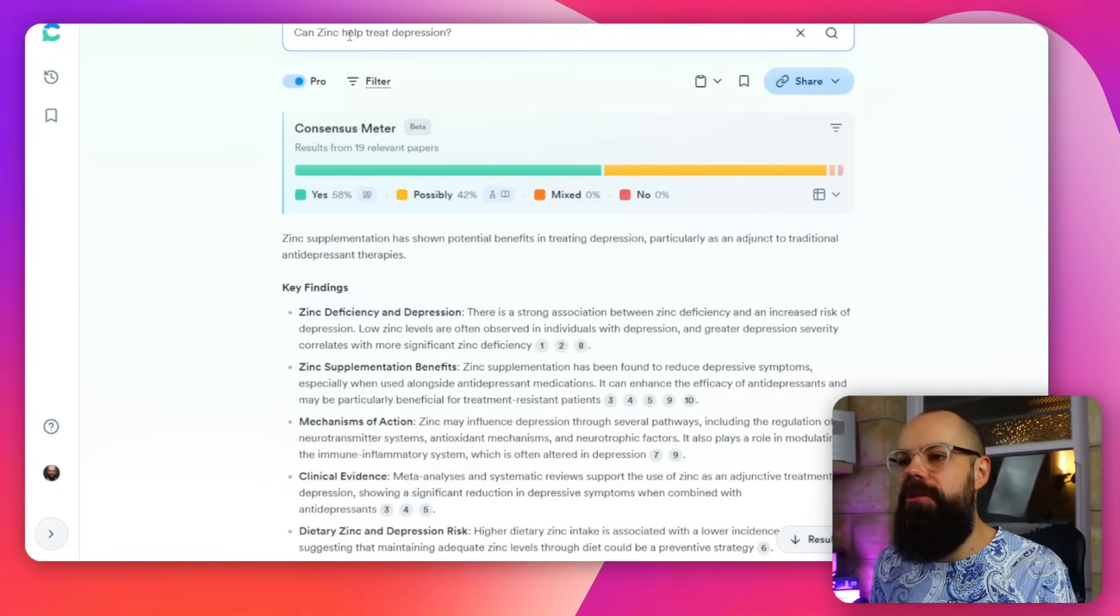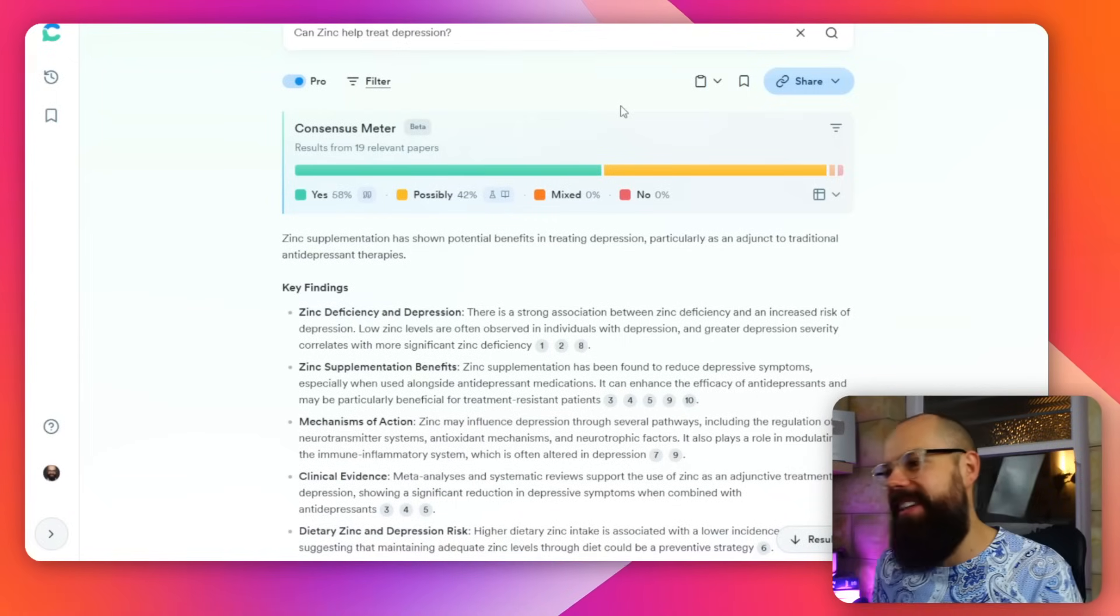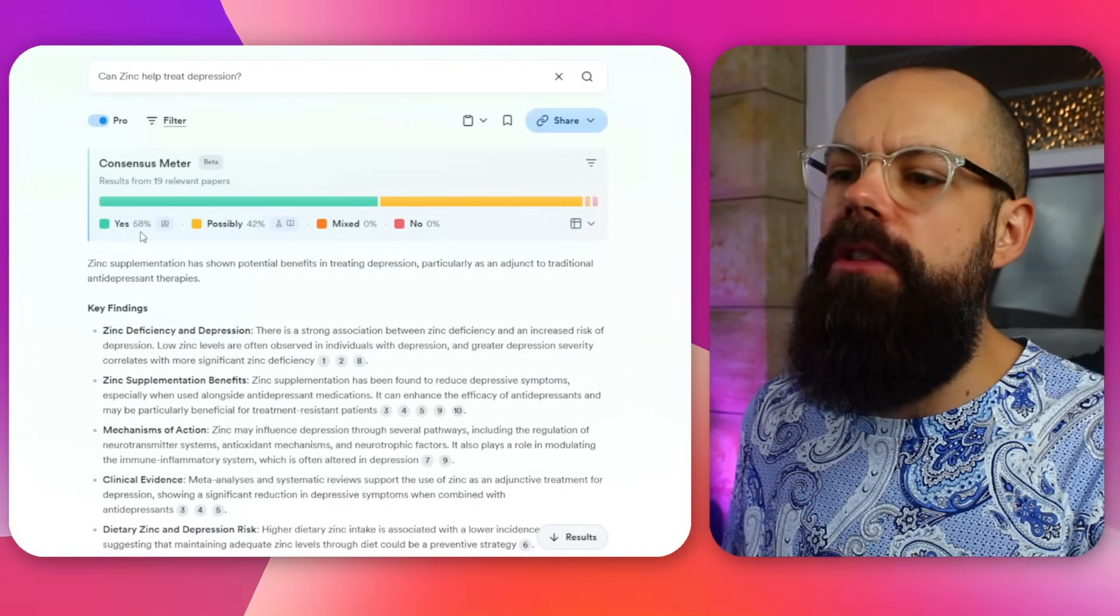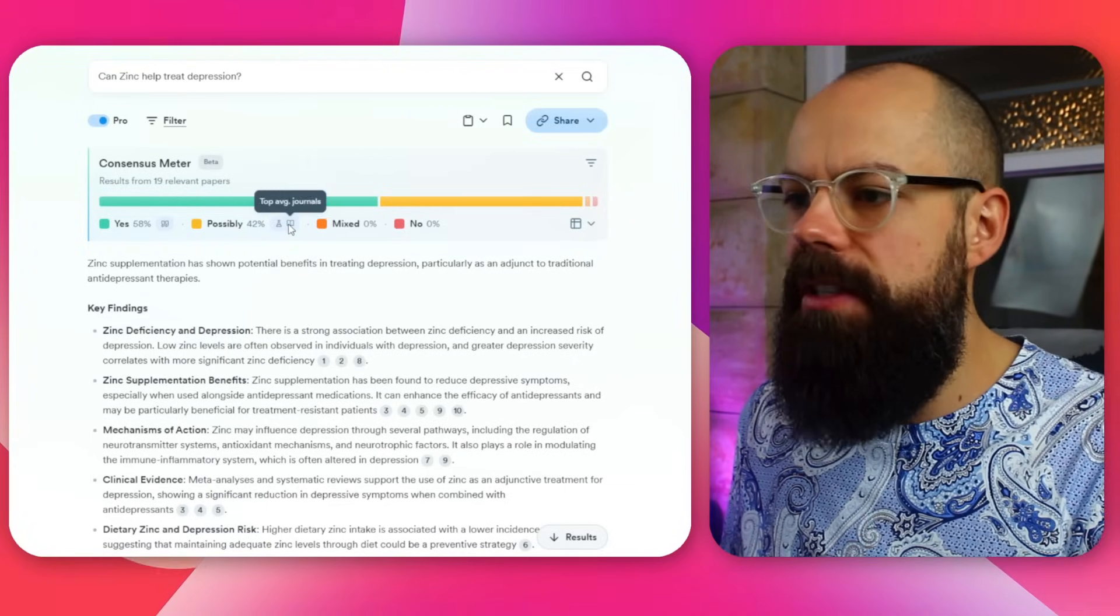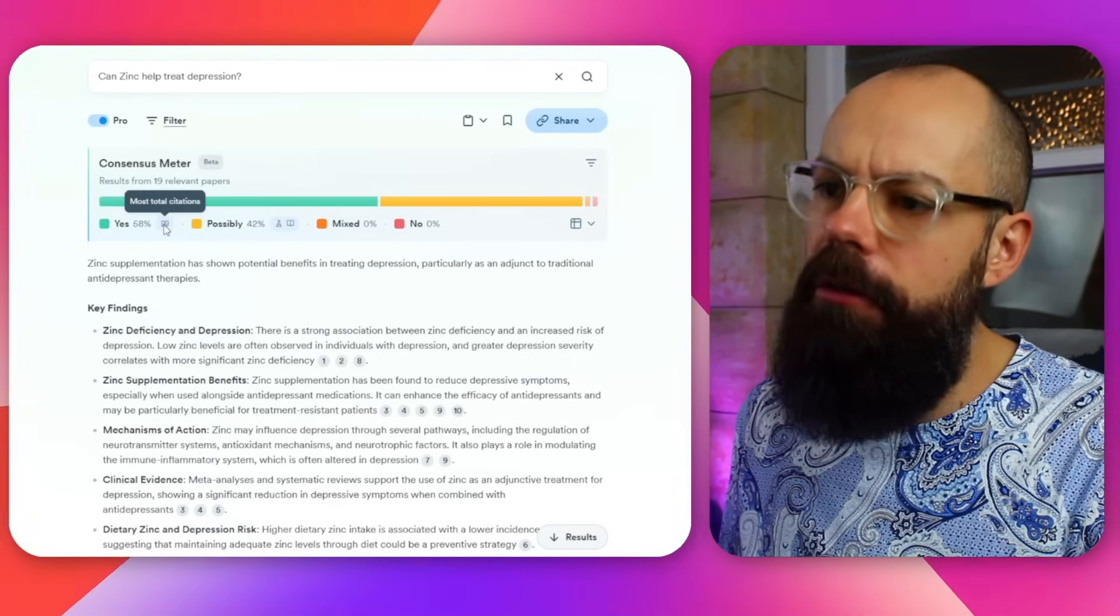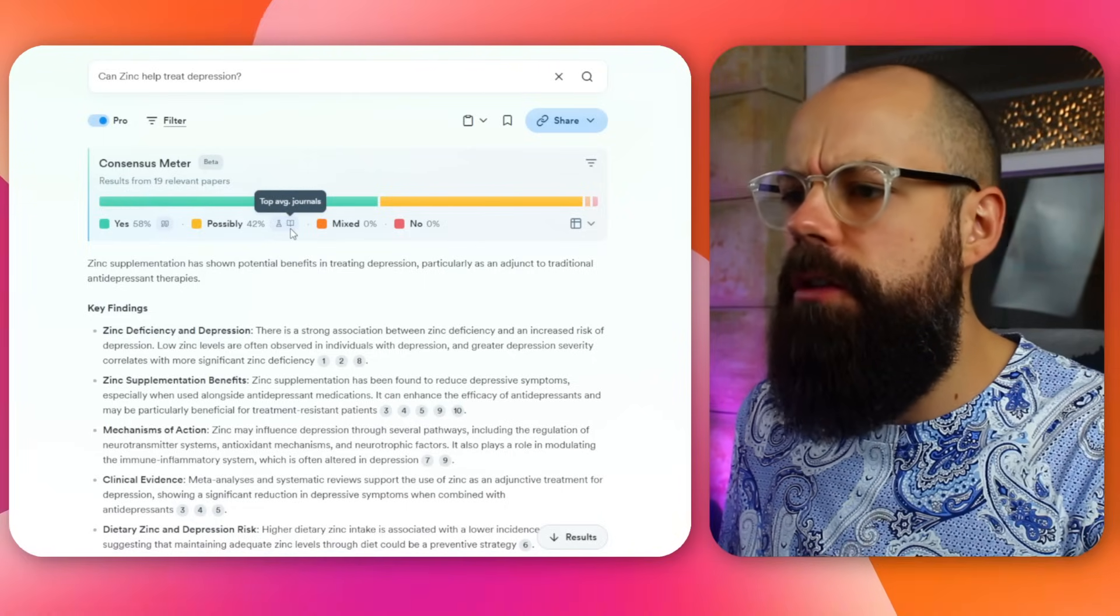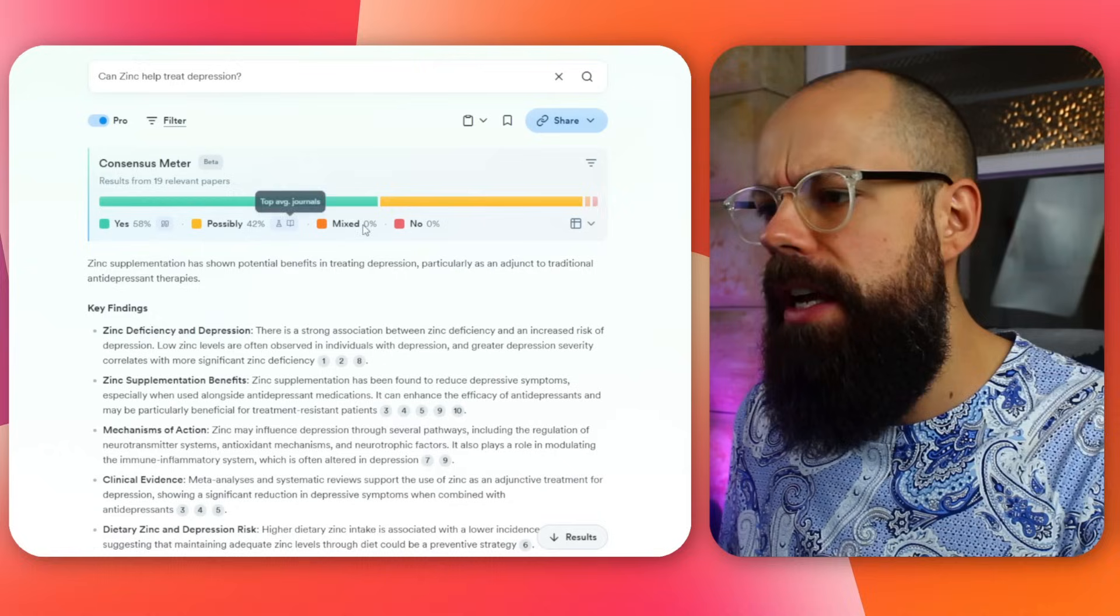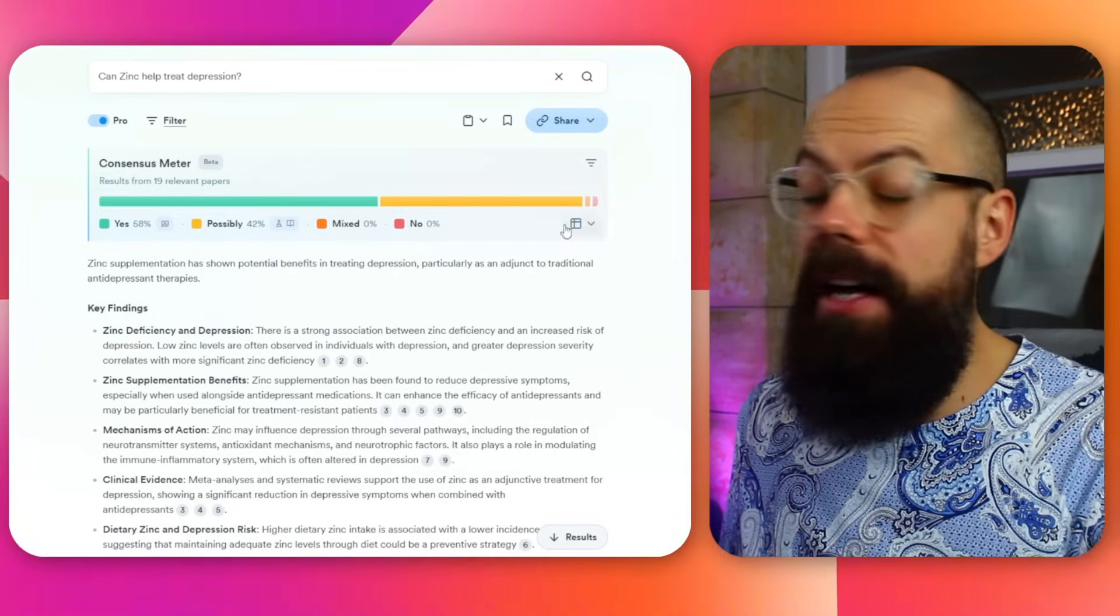Here we've got can zinc help treat depression? And this is the consensus meter here. This is what you would normally get if you didn't ask a rubbish question. But it looks on the surface like there's not much going on. We've got yes, 58% of the research says yes, possibly 42%. And if you hover over here, it will tell you most total citations. This one's got the top average journals and they're mixed is zero and no is zero percent as well.